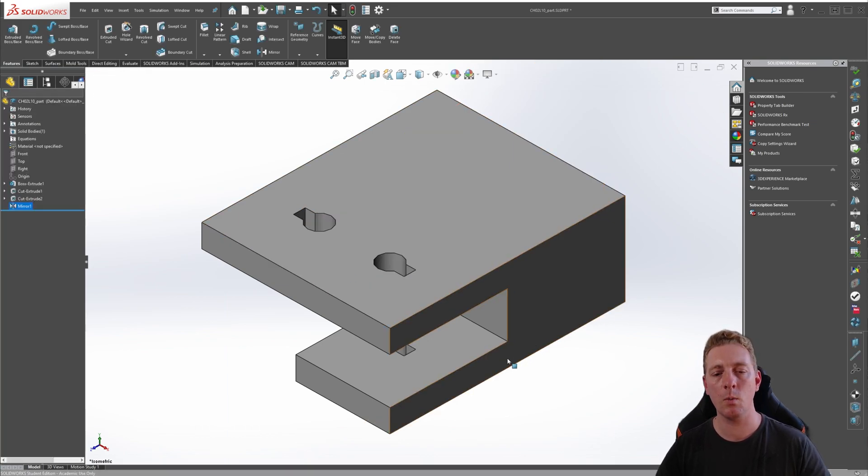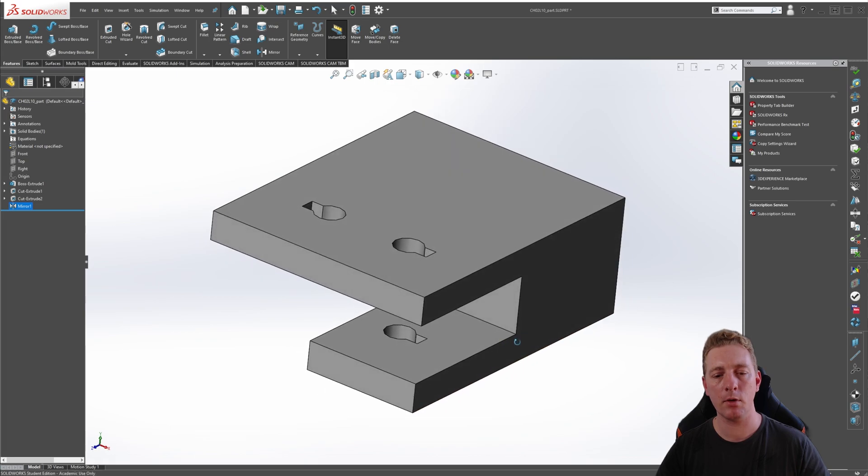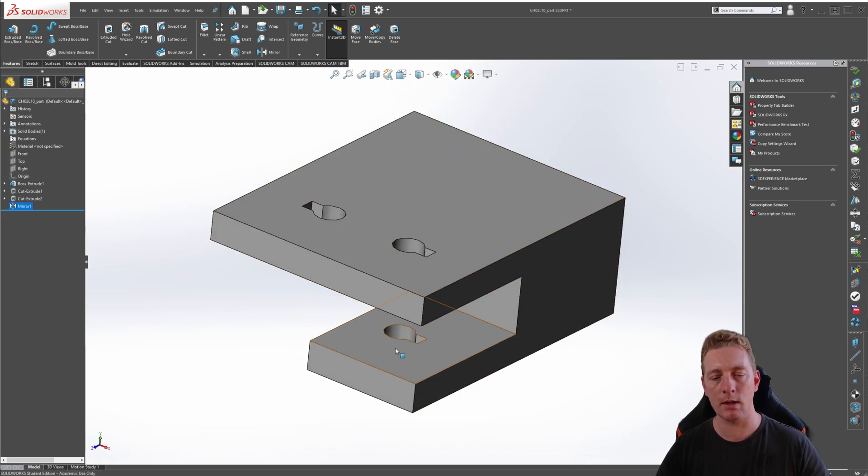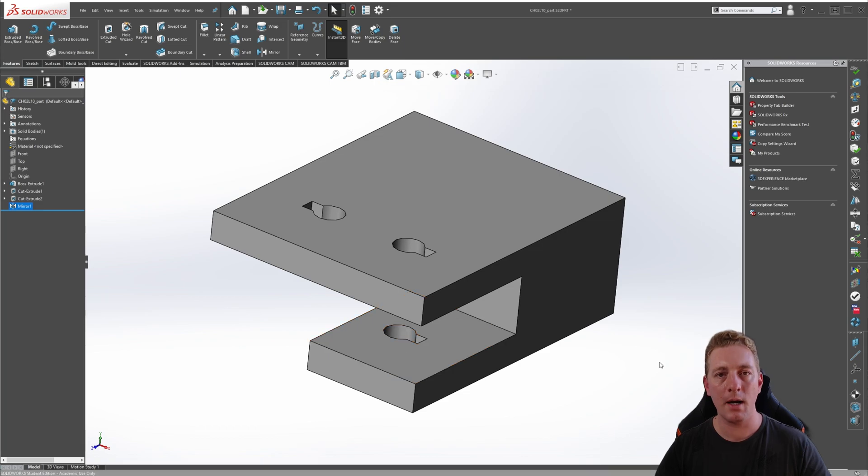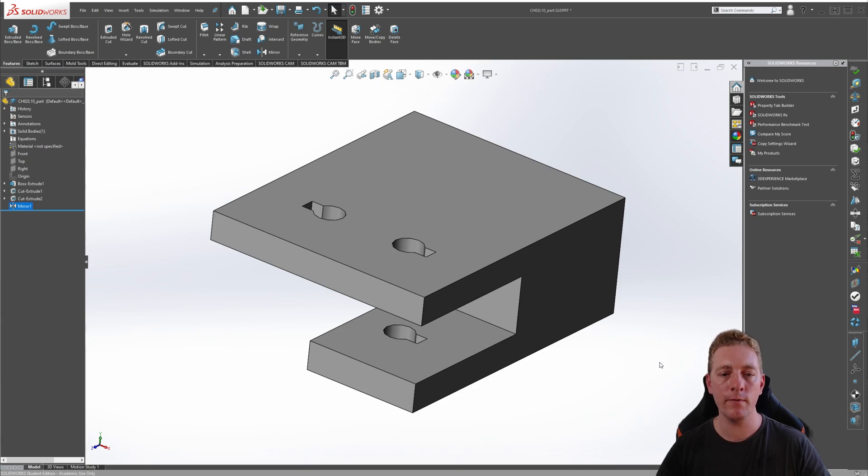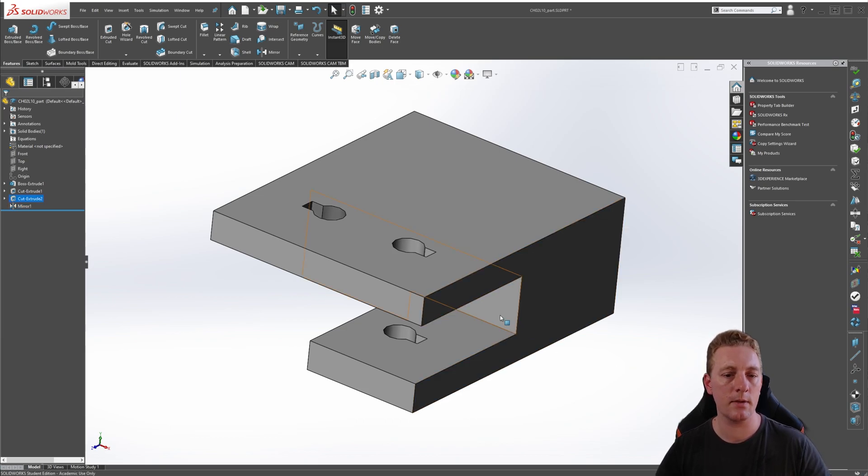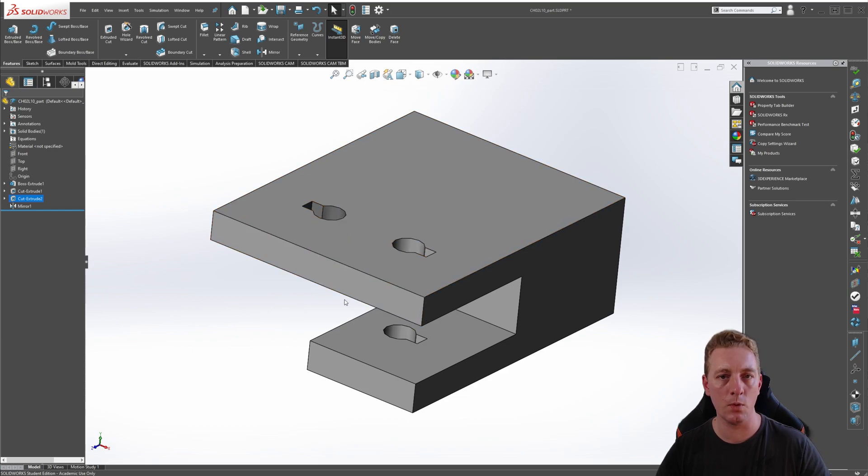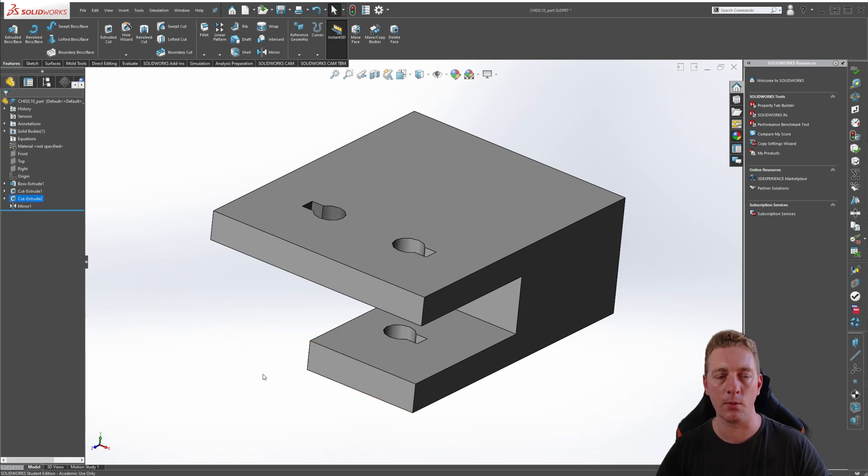You may be wondering why, if we have a closer inspection of this part, we can see this feature is cutting all the way through. By default, the mirror feature is going to replicate both the geometry and the end condition of the features that is being mirrored. I suspect that our cut feature is using a through all end condition, and that is why it is cutting all the way through the part.